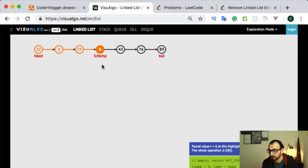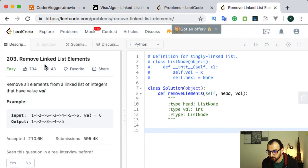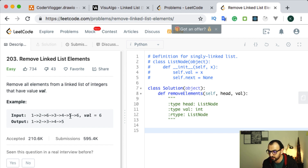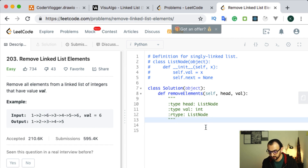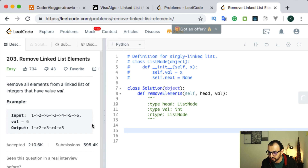We can see an animation of this - we start with the head, then move to the next, and finally get to our target node. Now with this problem, we will need to remove a given number from our linked list. We can have a few of them, so it's not only one - we will need to remove all of them.